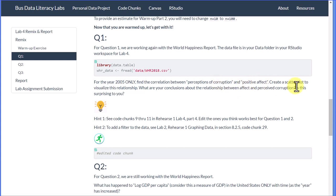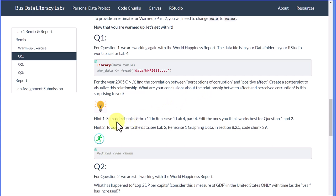Then we can create a scatter plot to visualize this, and it wants you to write up your ideas and conclusions. There's a couple of hints that are important. It says hint 1, see code chunks 9 through 11 in Rehearse 1 Lab 4 Part 4.